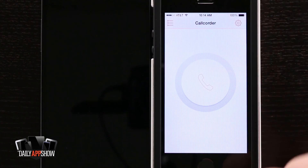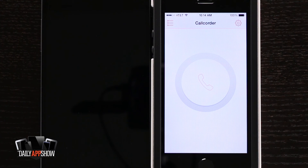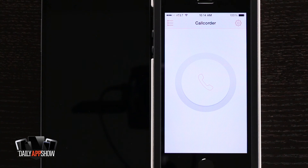This application is called Call Quarter Pro. If you like it, be sure and pick it up in the App Store today.